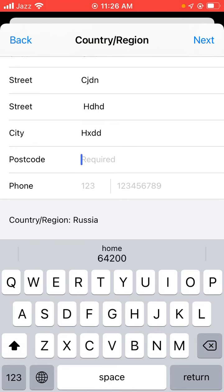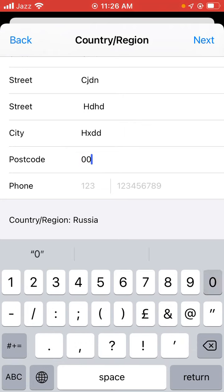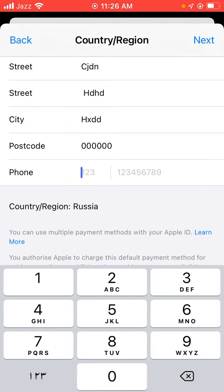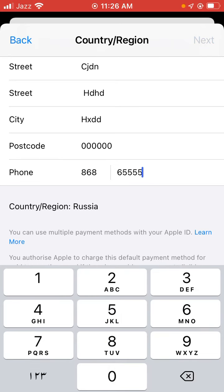Tap here and fill in the zip code. Then tap phone number and tap on Next. Go back to the home screen and open the App Store app again.